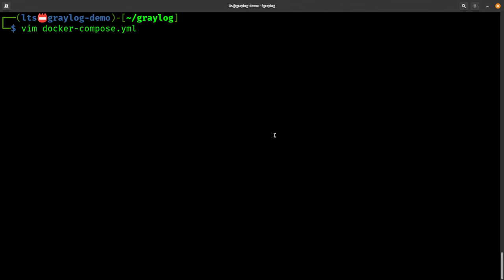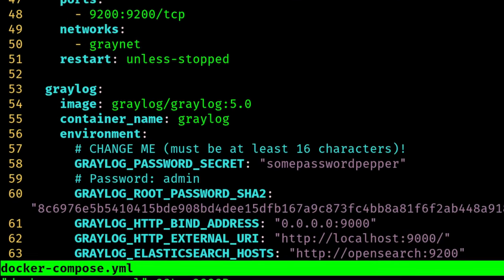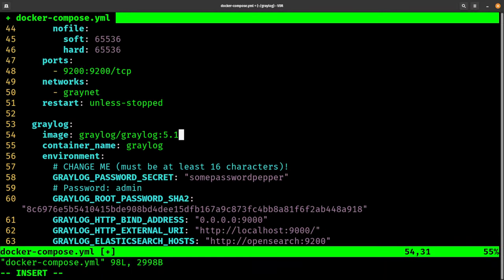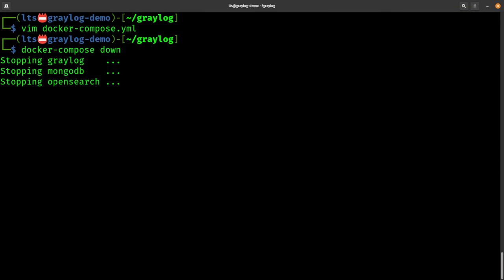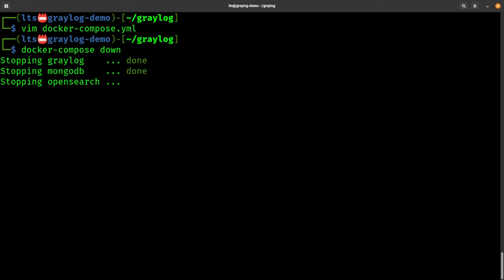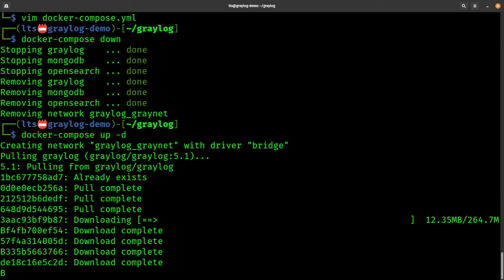From the command line, we need to edit the Docker Compose file. We need to find the line that says greylog/greylog:5.0, delete that, and change it to 5.1. Greylog implicitly lists the image that it wants for Docker. Save this file, then run docker compose down to take the system down.